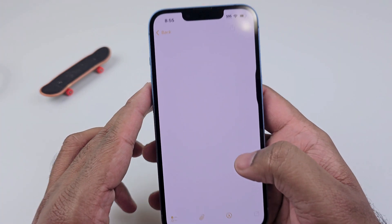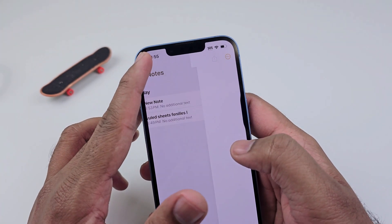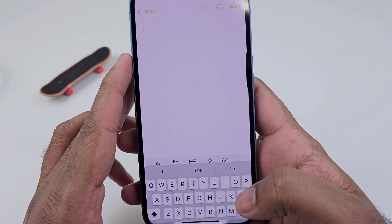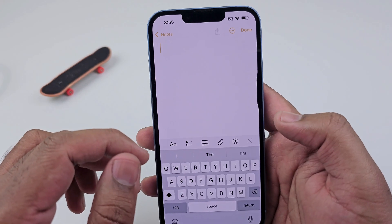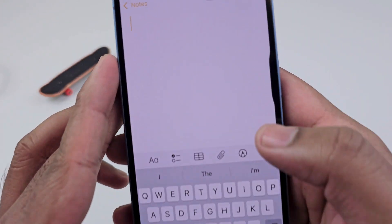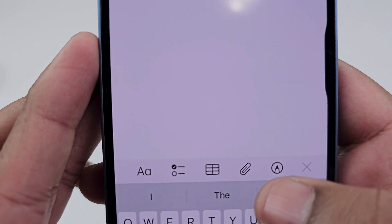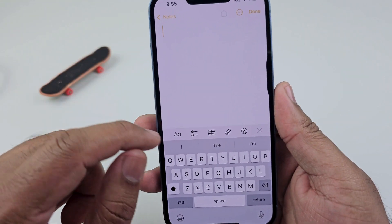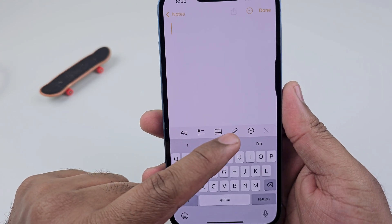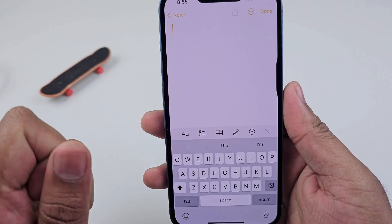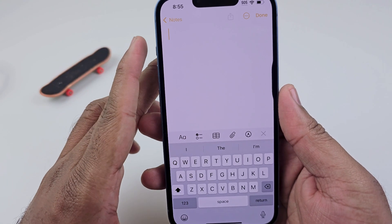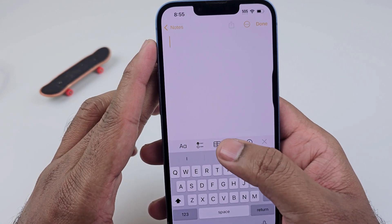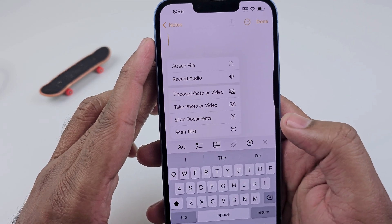Go into the Notes app and create a new note. When you go into the new note, you'll find a paper clip icon. In iOS 18, this is the attachment icon — the paper clip. On other versions you may find a different icon here.